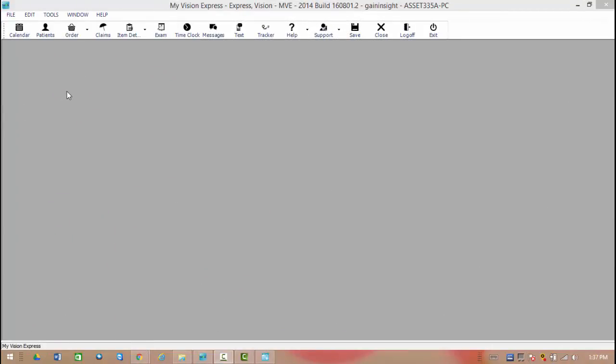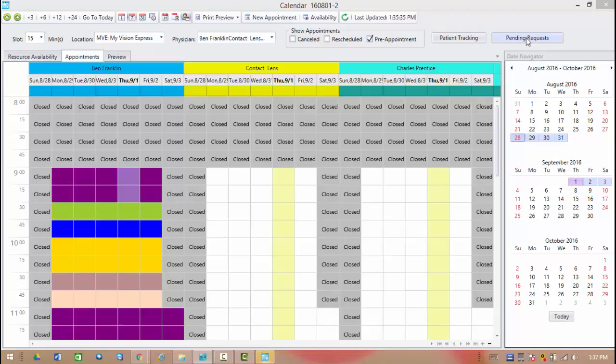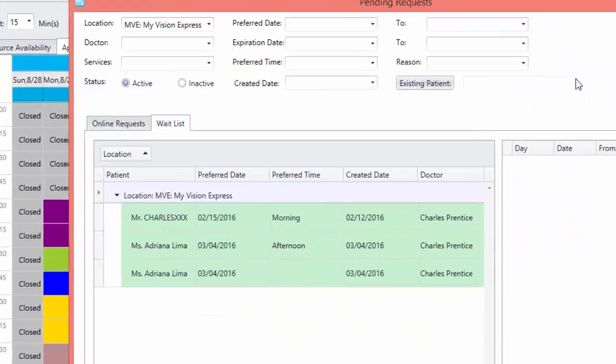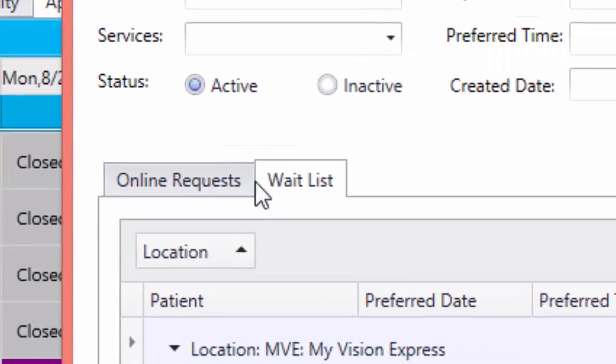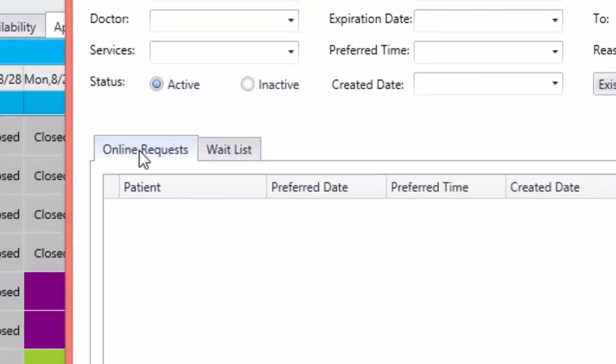To check if we have any appointments pending, should we have chosen to wait for approval, we're going to need to go directly into the calendar from My Vision Express. Once here, you're going to see a button in the top right portion of the window that's going to say pending requests. When you select this, you're going to have the option to rather see the wait list, or if you notice the other tab, we can check on any existing online requests.